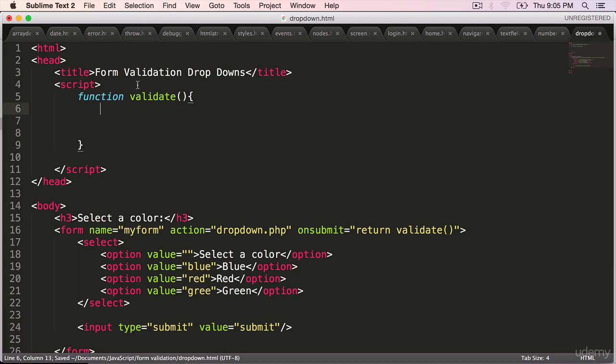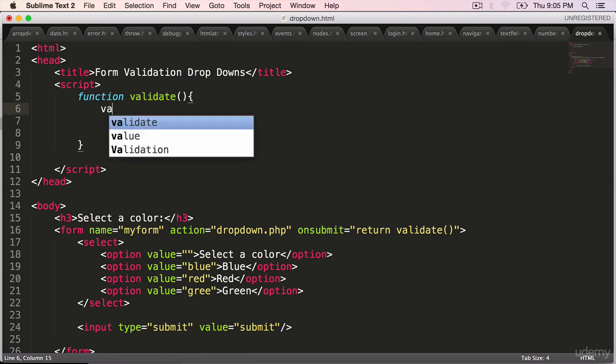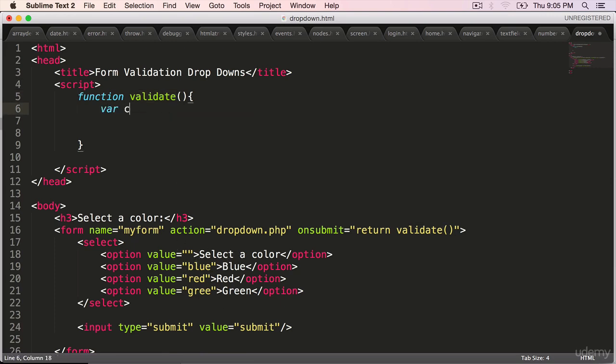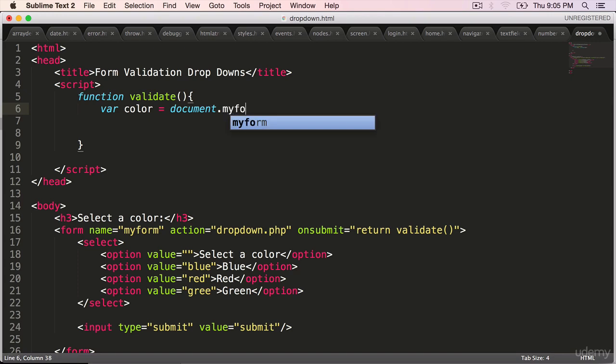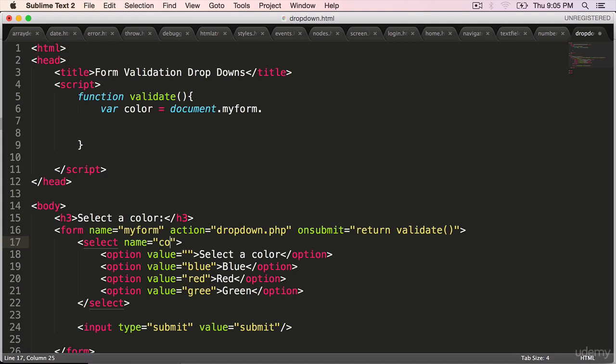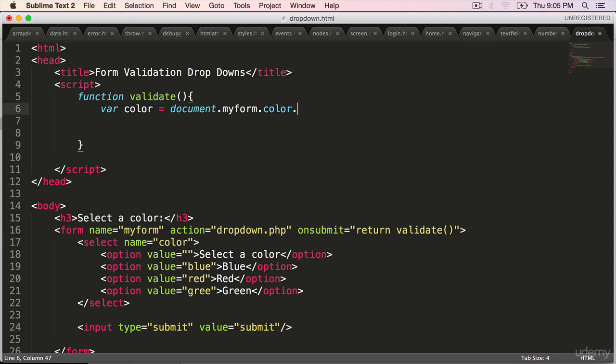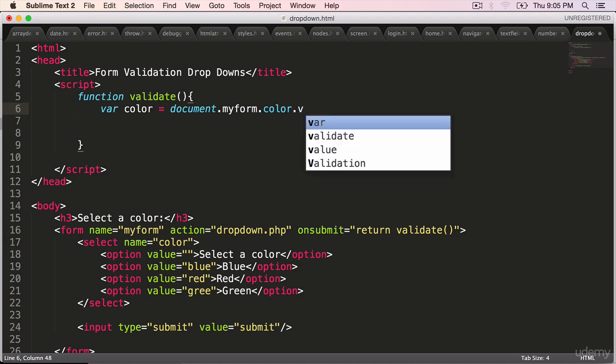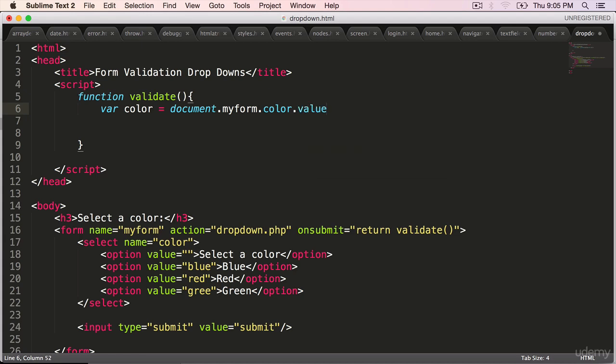When the validate function is invoked, we are going to ensure that the user has picked at least one of these colors. Where color is equal to document dot my form dot, give the select box a name. Name is equal to color. So that we can refer to it using the name color dot value.